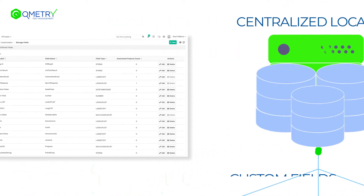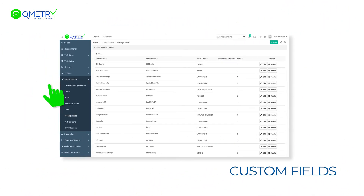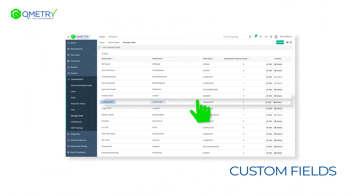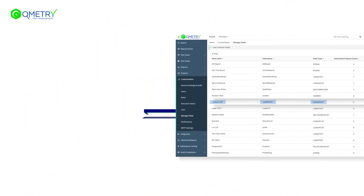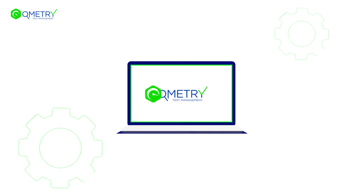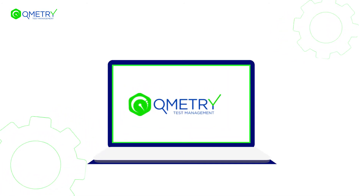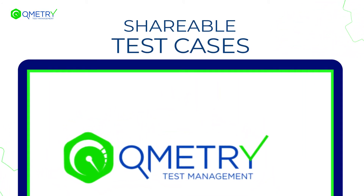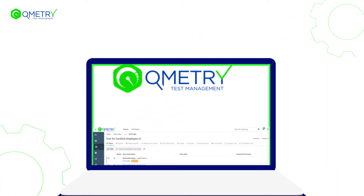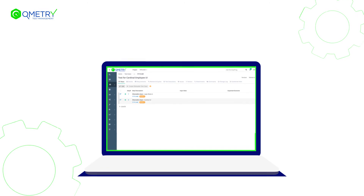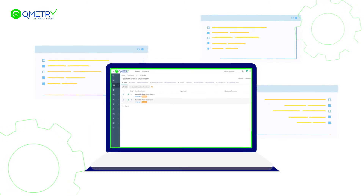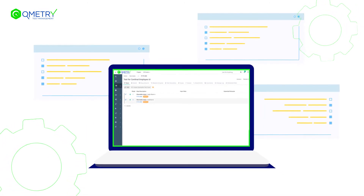Teams can even add custom fields to record additional information on their test artifacts. Qmetry also allows the creation of shareable test cases and scenarios, so that testers can reuse them for new test cases containing similar steps.